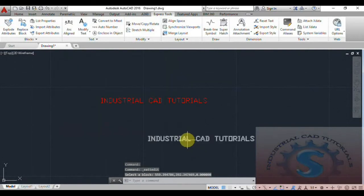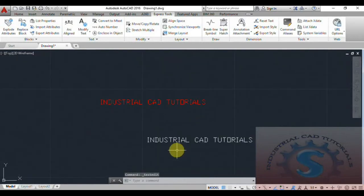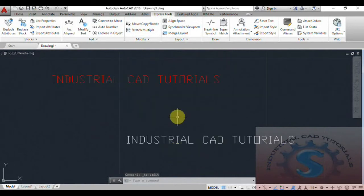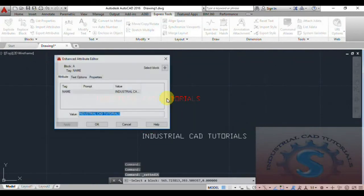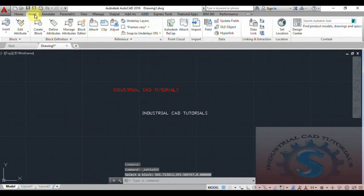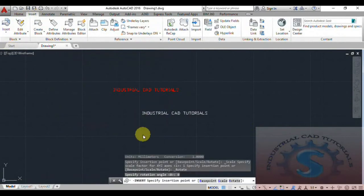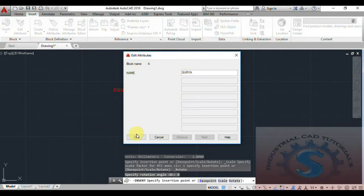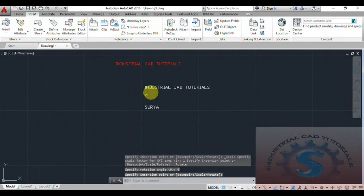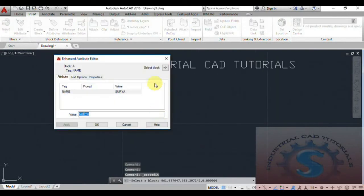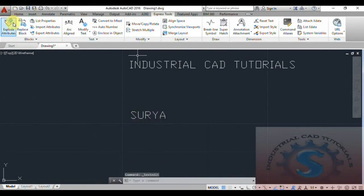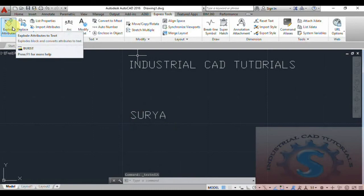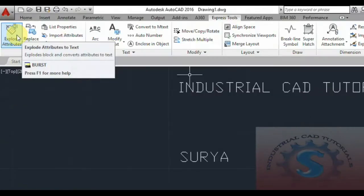This Express Tool helps convert attributes or blocks into text. Comparing the first and second block: on the first one, double-click editing is possible. On the second one, editing is not possible because the attribute has been converted to text using the Explode Attribute command in Express Tools. You can also change the attribute name as you wish, then go to Express Tools, click Explode Attribute, select the object, and it is converted into editable text.